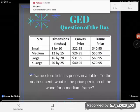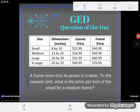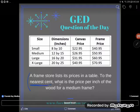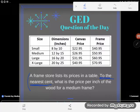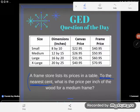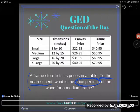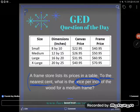It says a frame store lists its prices in a table. Note: to the nearest cent — but we won't follow rounding directions until the end of the problem. The question is: what is the price per inch of the wood for a medium frame? As soon as someone tells me 'what is the price per inch,' I know how to find it — I start with the price and then 'per' it.